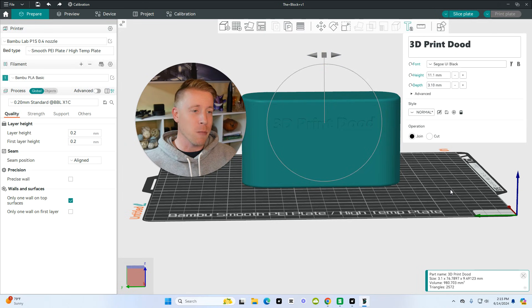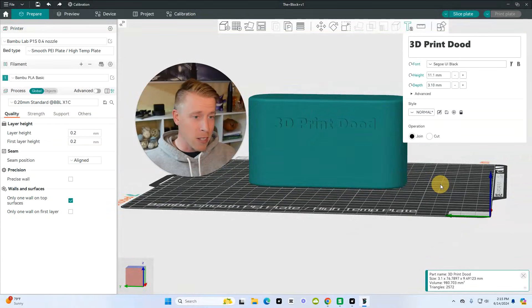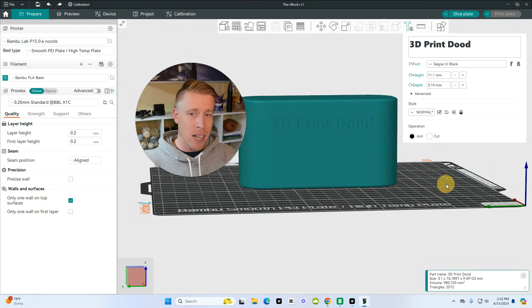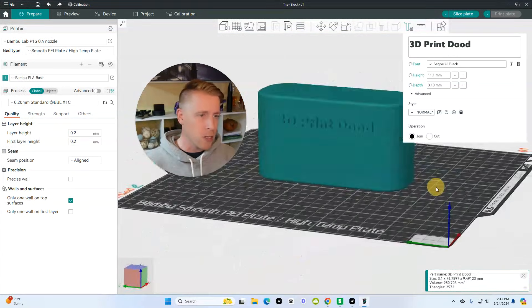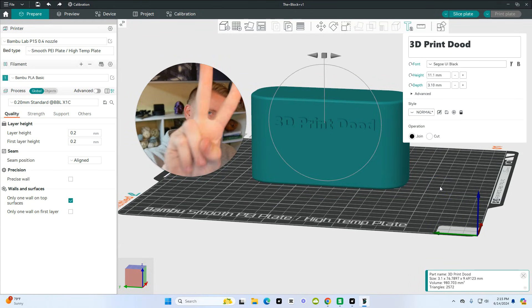And Orca Slicer makes it really easy to do. So that's how you add text, guys. Hit me up in the comments. Hope this video helped you learn how to do this. Please make sure to subscribe. I'll see you in the next one. Peace.